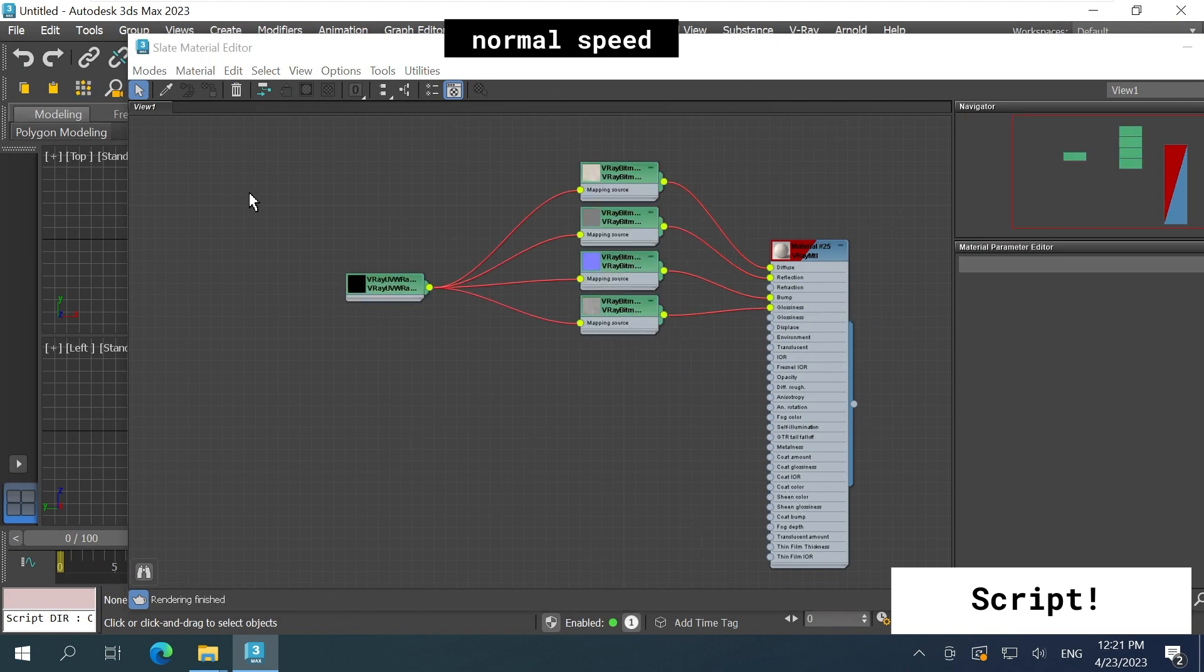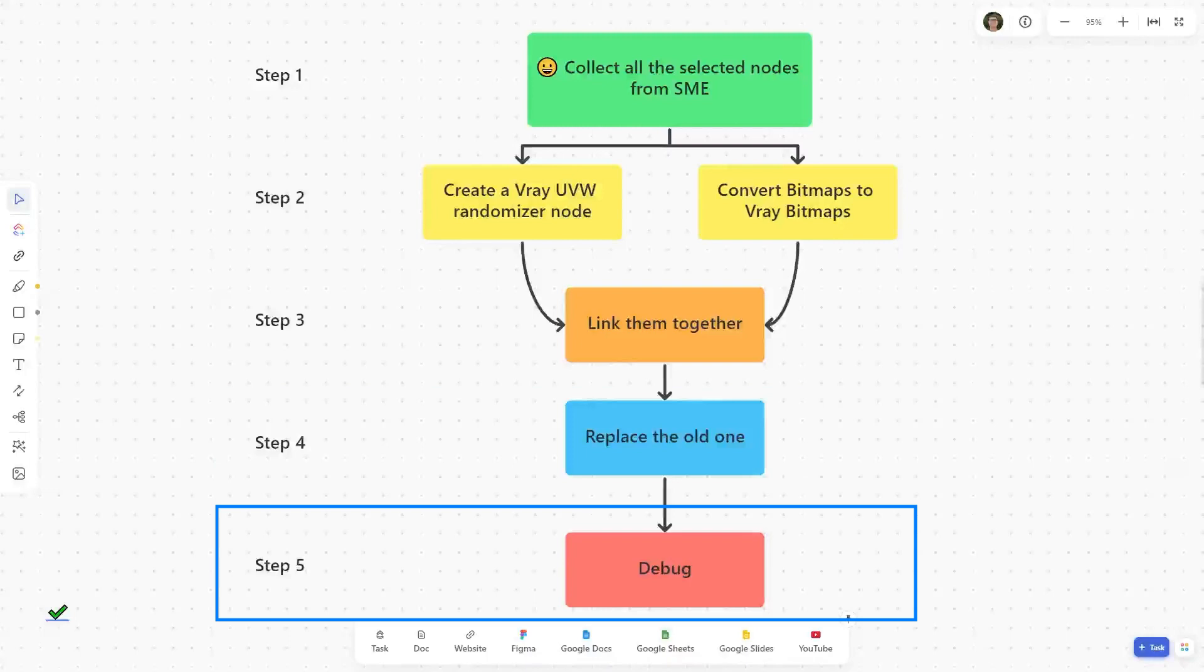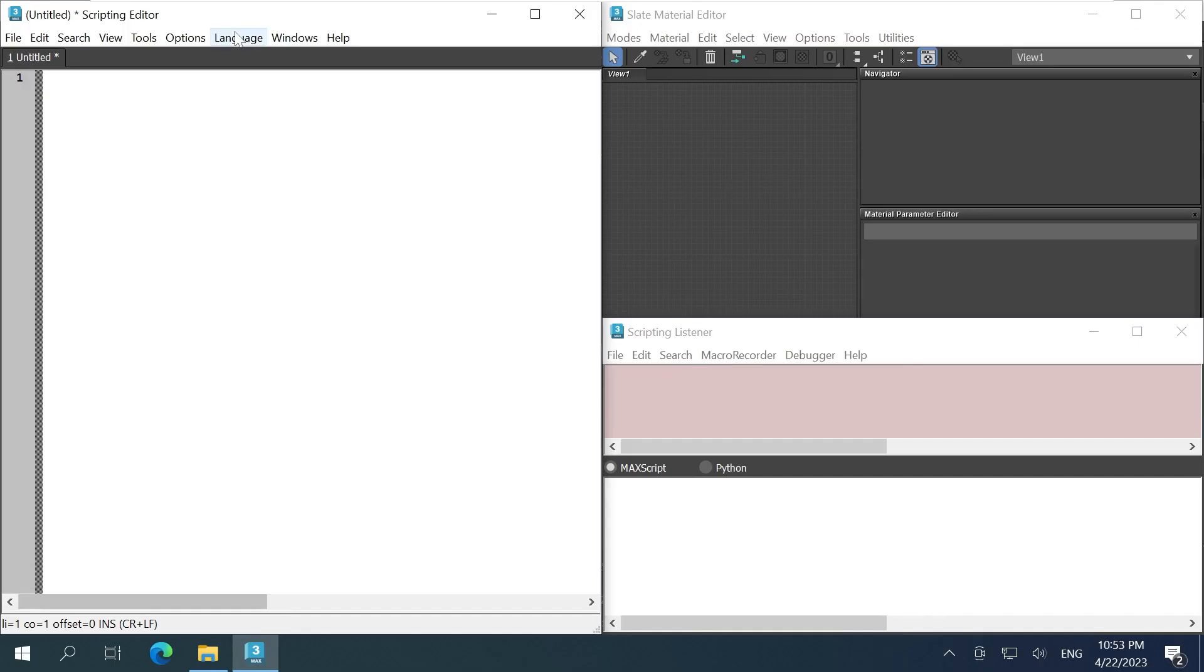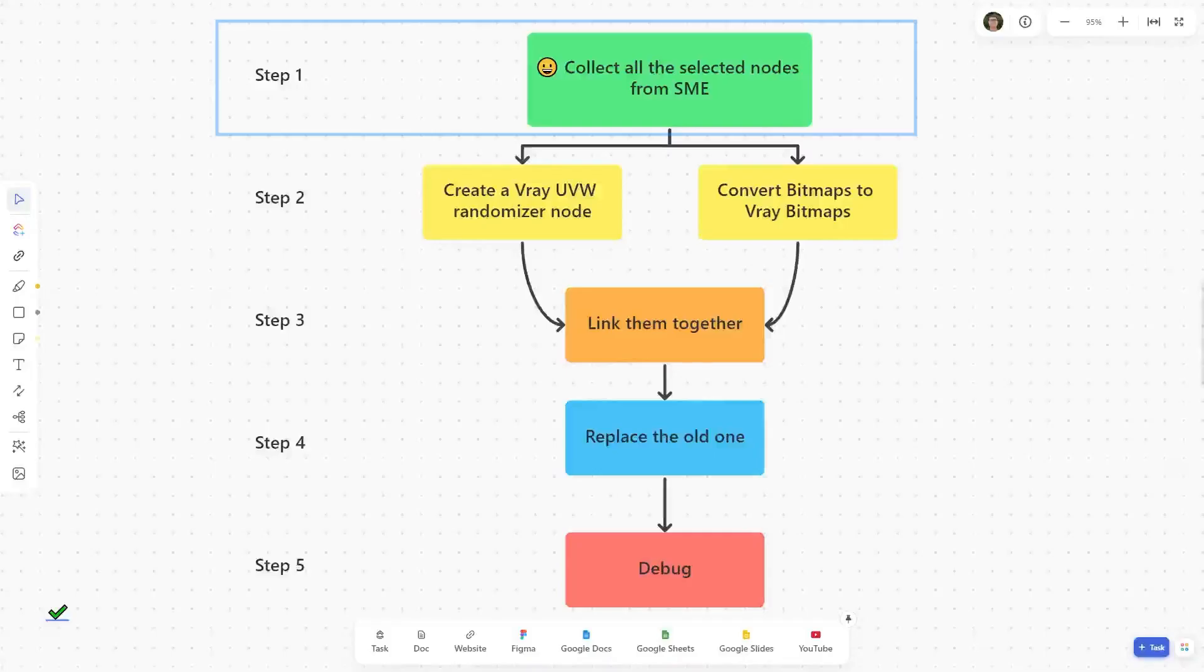I already broke down the steps into a diagram and we're going to go step by step on this. Before anything, make sure Python is selected, import PyMXS Runtime as RT. First step,